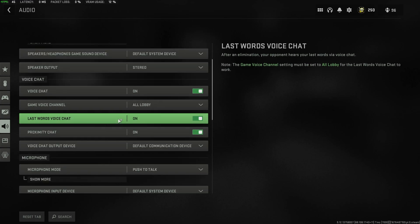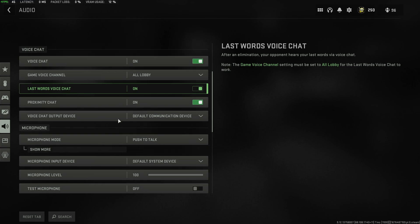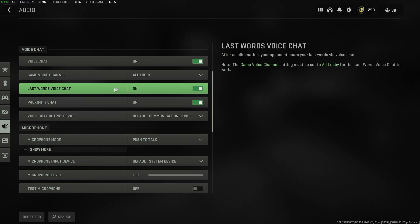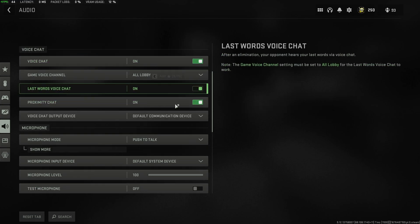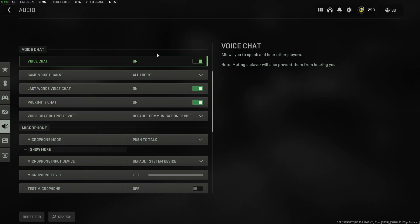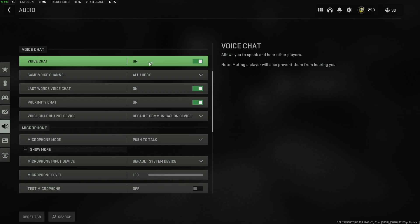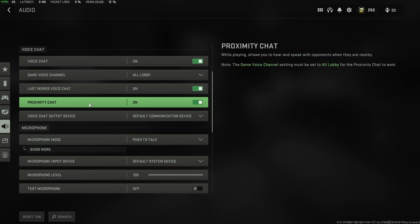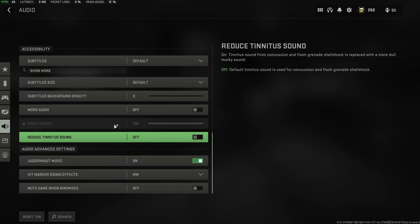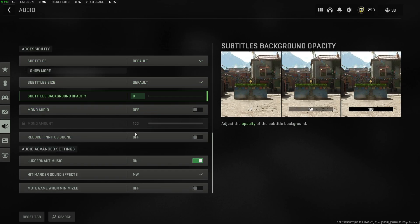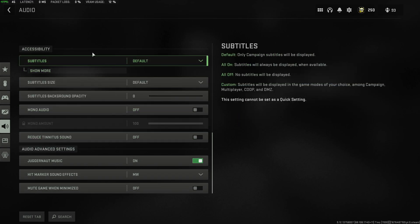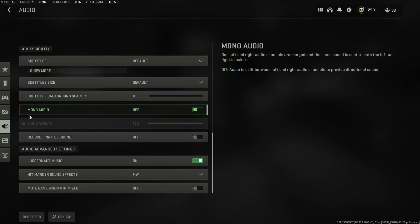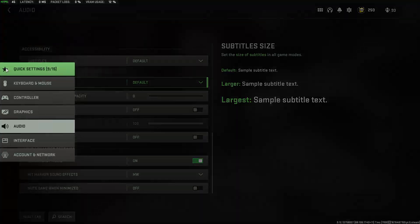Then under voice chat, scrolling down a little bit, this is your preference. This all has to do with how you like playing the game. If you find voice chat is super distracting, just turn it off here, especially proximity chat. At the very bottom, you have some accessibility settings. These are your preference if you need any of them.